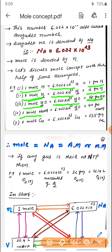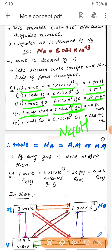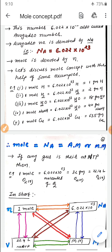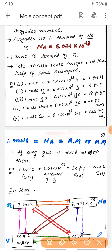One mole of NaOH is 6.022 × 10²³ NaOH units; if you weigh it, that is 40 grams. One mole of copper contains that many copper atoms; its weight is 63.5 grams. Keep these examples in mind as we establish the general relation.